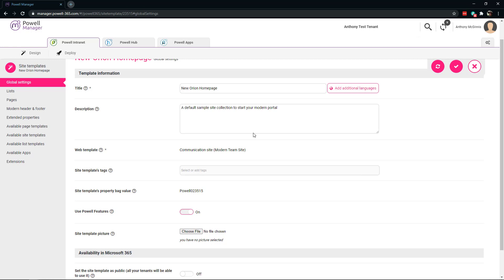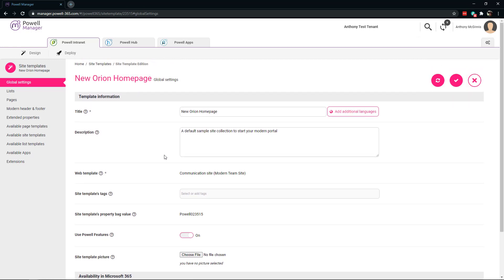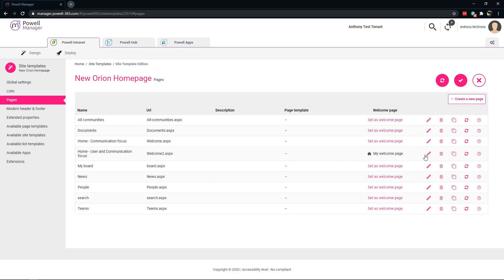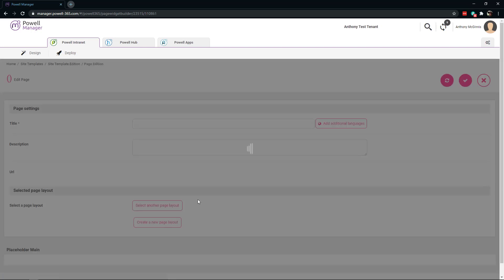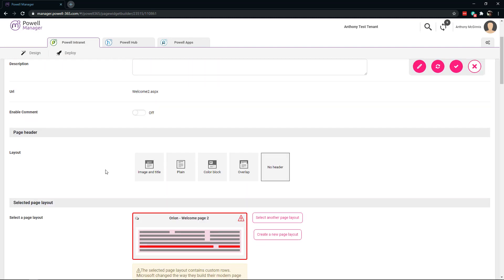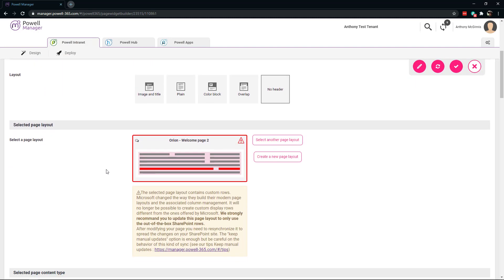Let's start off by going to the pages. Once we're in pages, we get an idea of what the site's structured like — you can see several of the pages. The one we're going to focus on is home, user, and communication focus. So let's edit that. When we're in here, we can start to drill into the actual page itself.